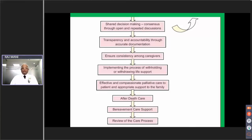Then comes implementation of withholding or withdrawal in a systematic manner, followed by effective and compassionate palliative care administered to the patient, and appropriate care and support given to the family. One must not forget after-death and bereavement care support, and there should be a process of review and audit.